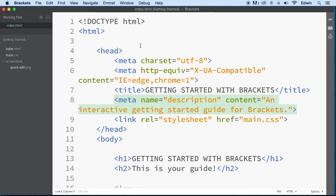So anyways, if you were able to download this, great. If you have any problems, let me know, and maybe I can help you out. But again, if you have your code editor and you're happy with it, go ahead and use that one. It really doesn't matter.